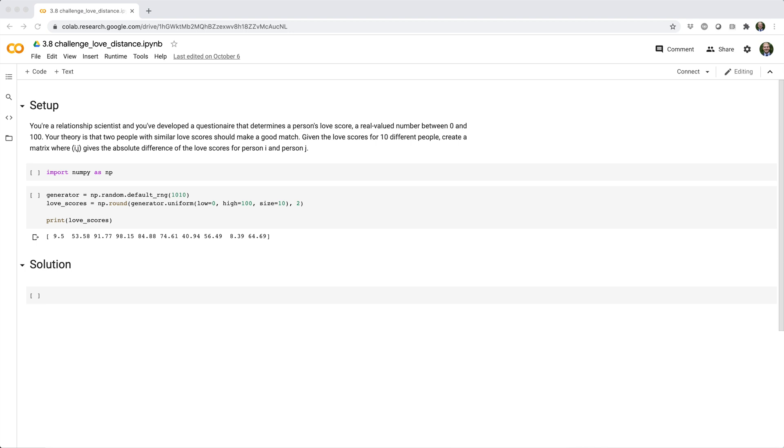In this problem, you're a relationship scientist, and you've developed a questionnaire that determines a person's love score, a real valued number between 0 and 100. Your theory is that two people with similar love scores should make a good match. Given the love scores for 10 different people, create a matrix where element ij gives the absolute difference of the love scores for person i and person j.